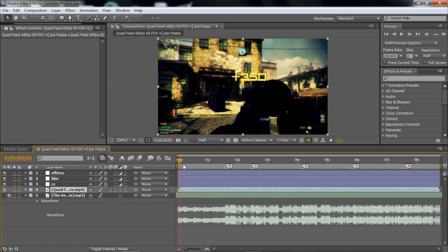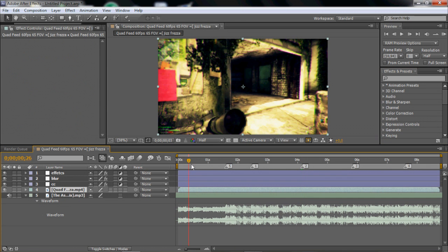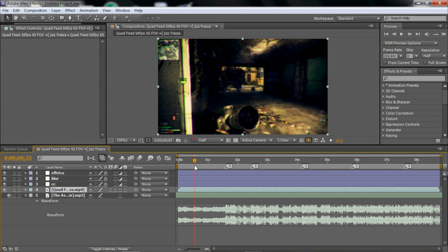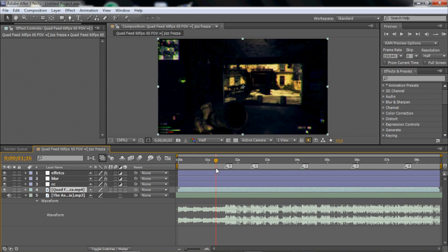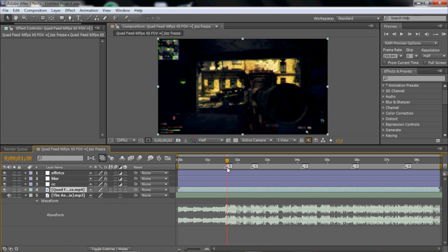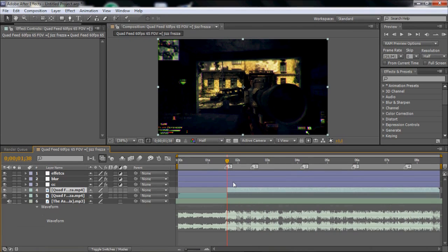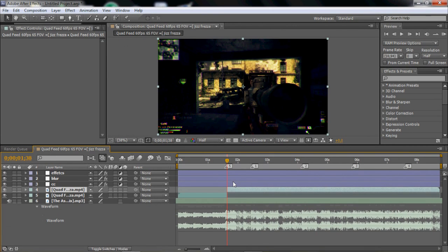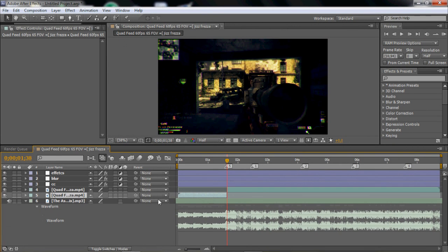So let's start editing now. What I always do is place a Tweak Store on the first clip, before the first kill. So a Tweak Store right there. You want to use Ctrl+Shift+D to split the clip.